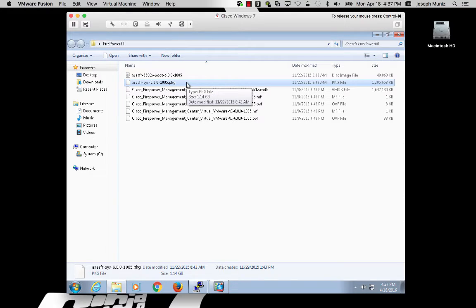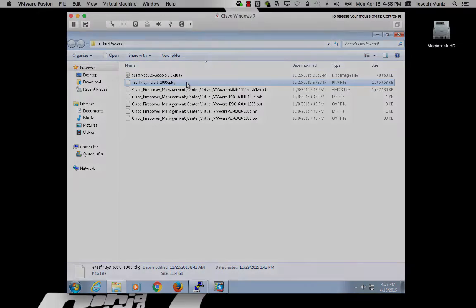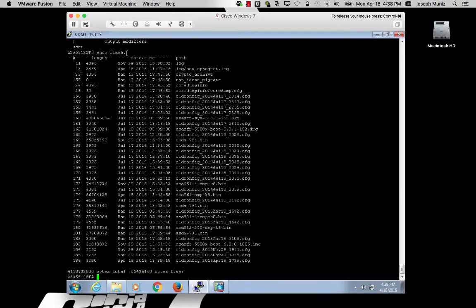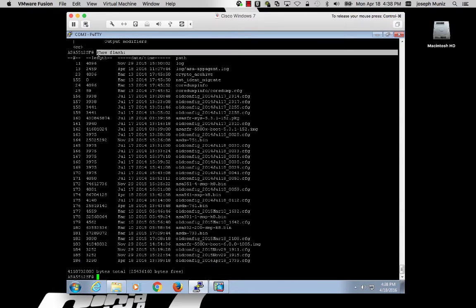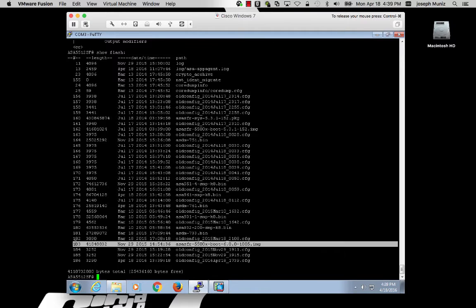The idea is, you load the recovery image, and then from there, install the .pkg file. In command line, you can run show flash to get an idea of what images are installed on your ASA. I happen to have the image already installed.